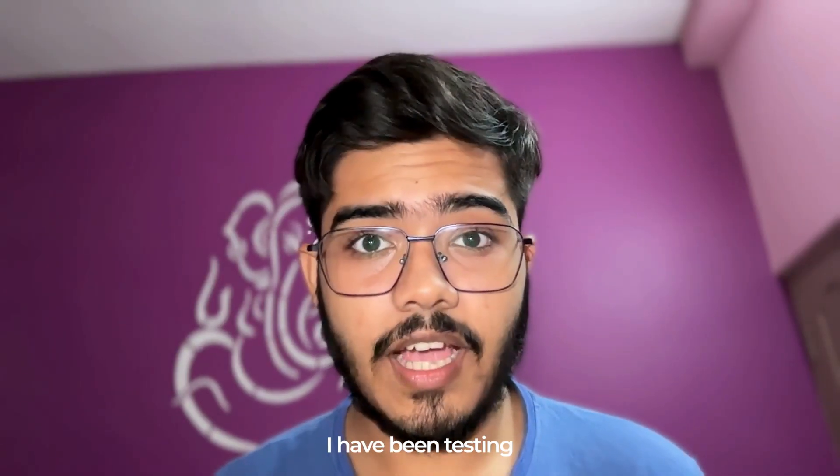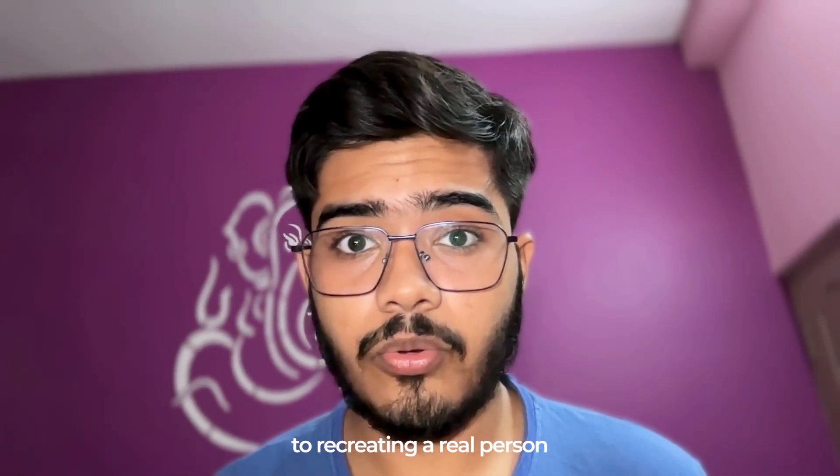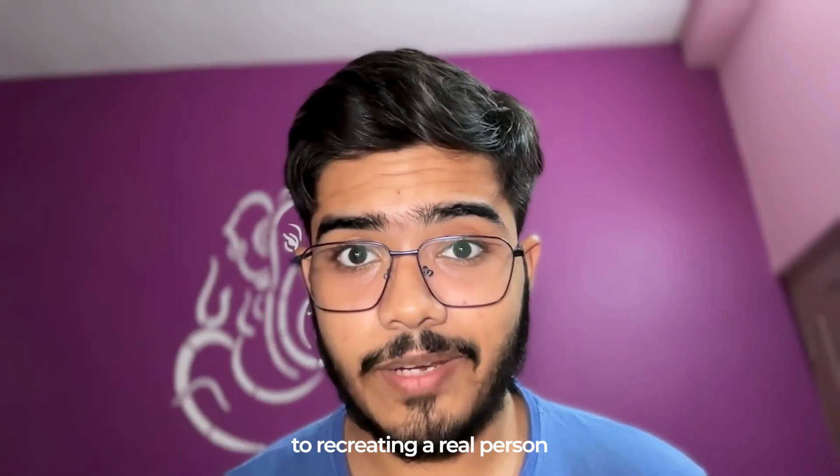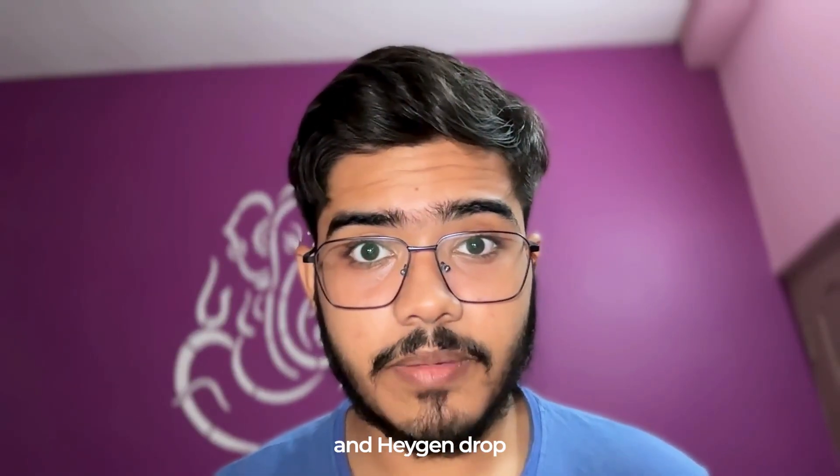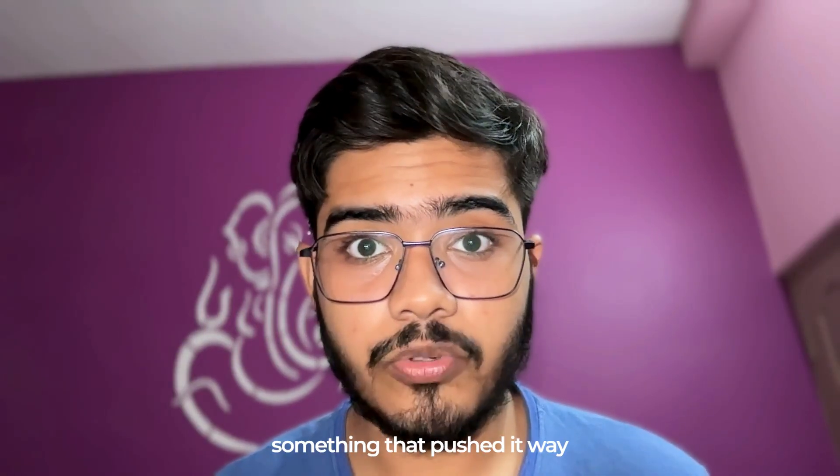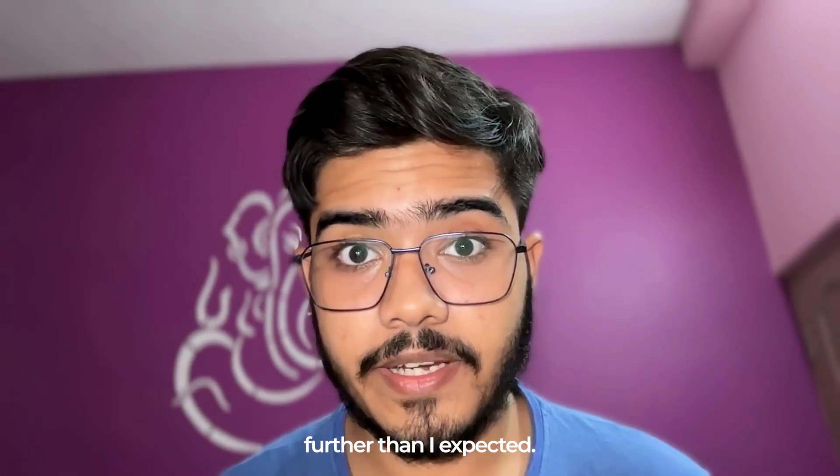I have been testing how close AI can get to recreating a real person and Heijen dropped something that pushed it way further than I expected.